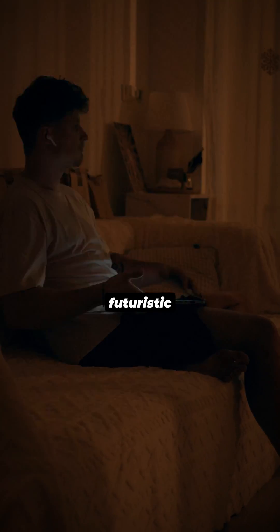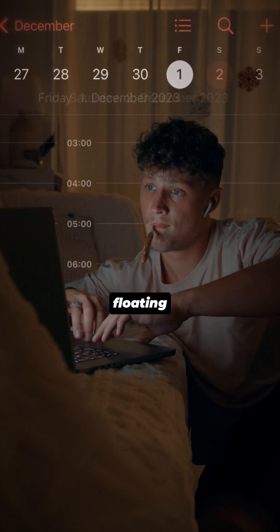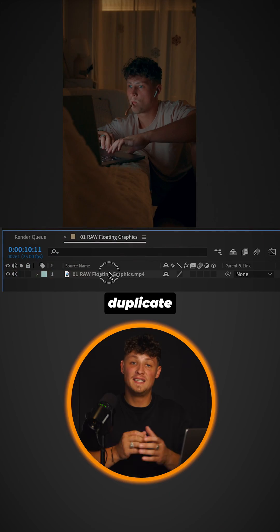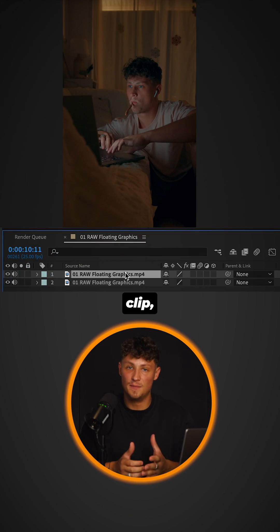How to create the futuristic floating HUD effect. First, duplicate your clip.